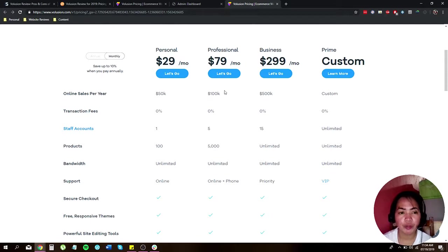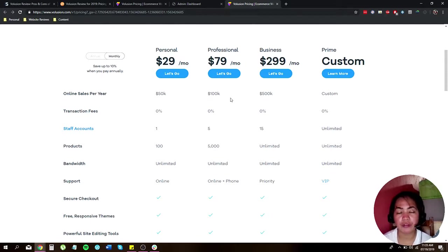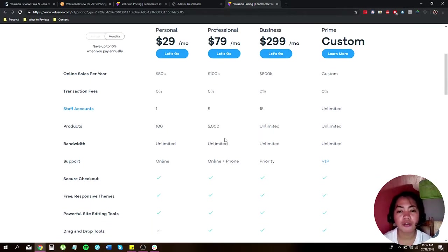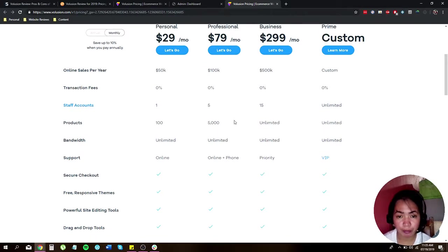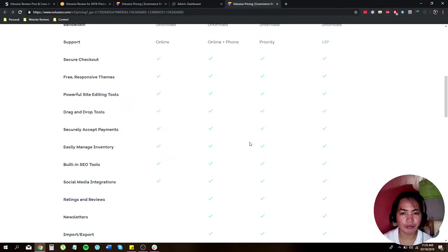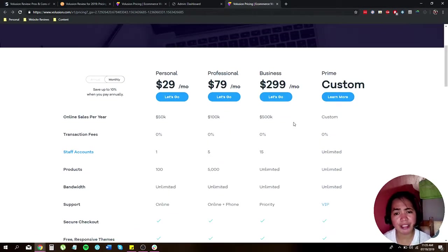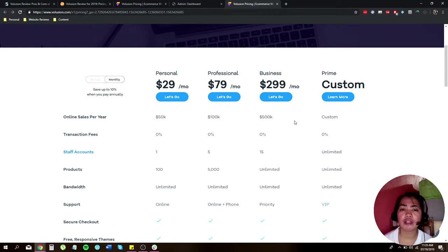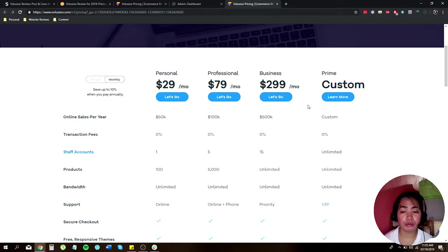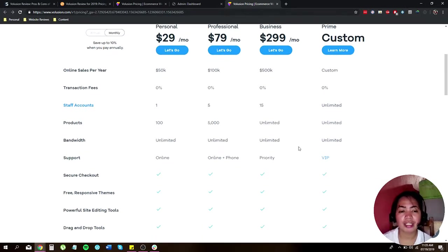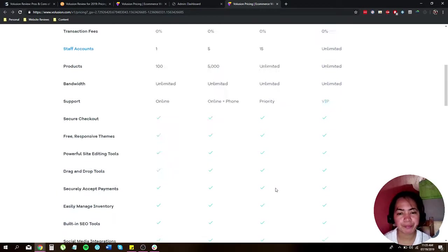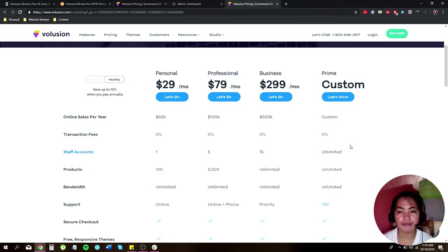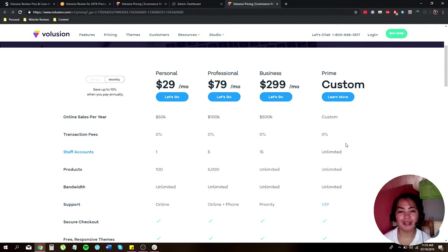You can generate 100,000 sales per year with no transaction fees. You can allow up to five staff accounts, you can upload up to 5,000 products, you have online and phone support, and so on. For the Business plan, which will generate around 500,000, still with no transaction fees, you can create up to 15 accounts. You can upload or sell unlimited products and you can get a priority support. For Prime or Custom, you can have anything like beyond possibility.